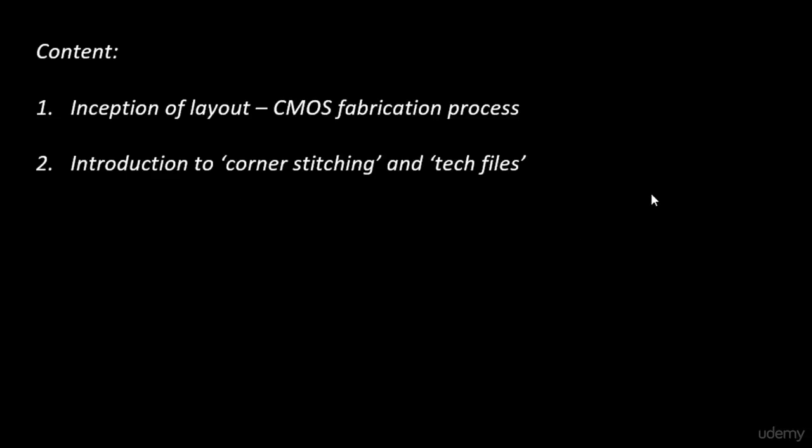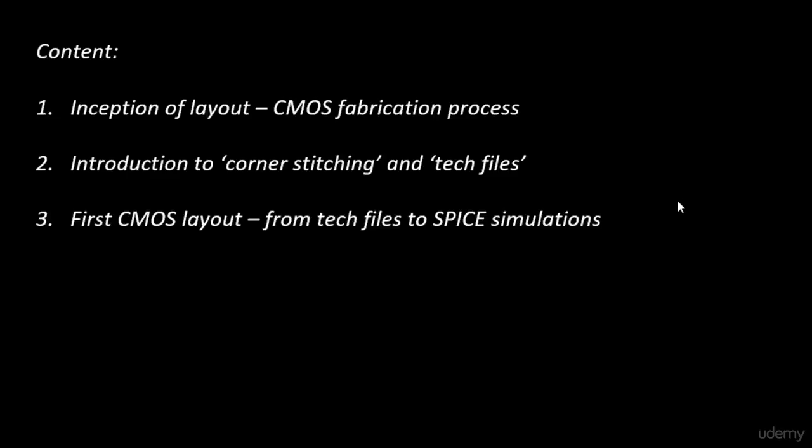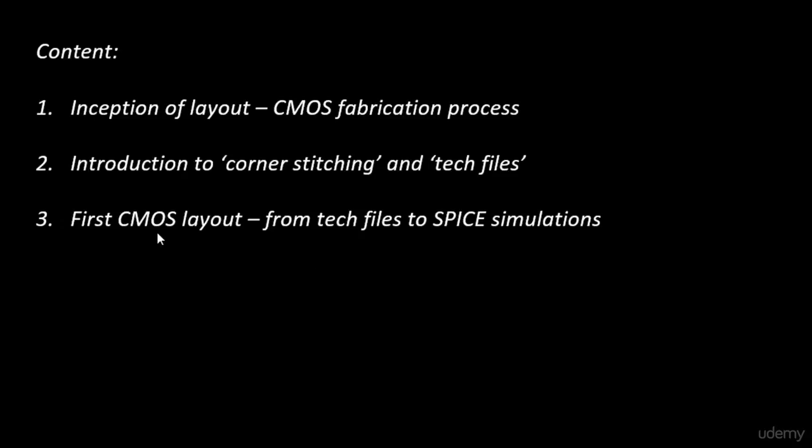That will be the second topic we're planning to cover. The third one will be the first CMOS layout that we'll draw from our own tech files. These first two topics are where we're going to write our own tech files and understand the software behind the Magic tool. We will use these concepts and draw our first CMOS inverter. The tech files will be our own.